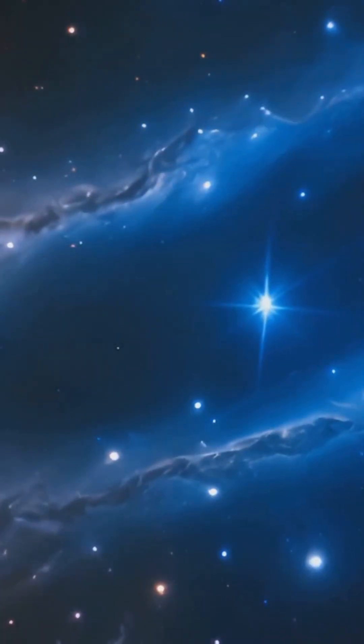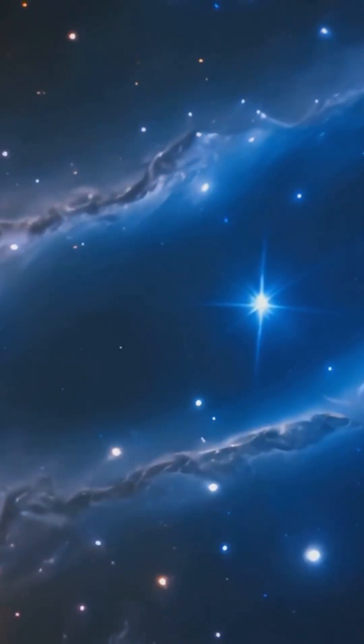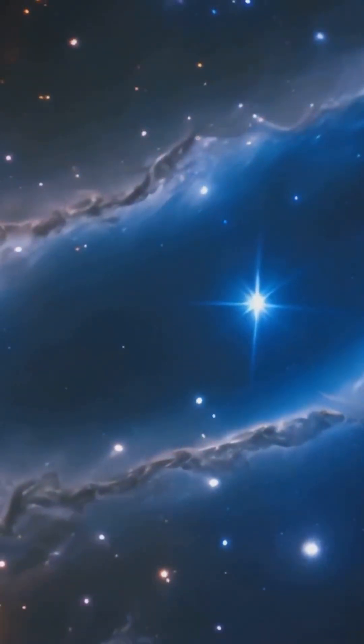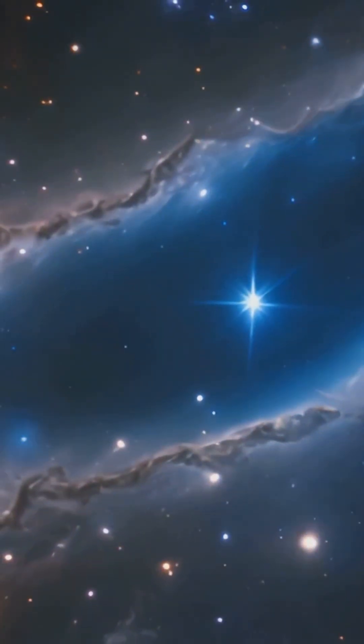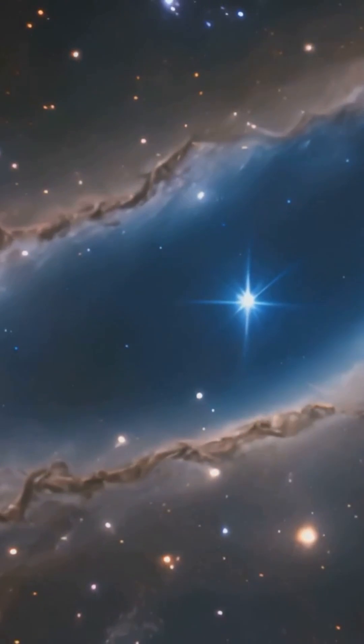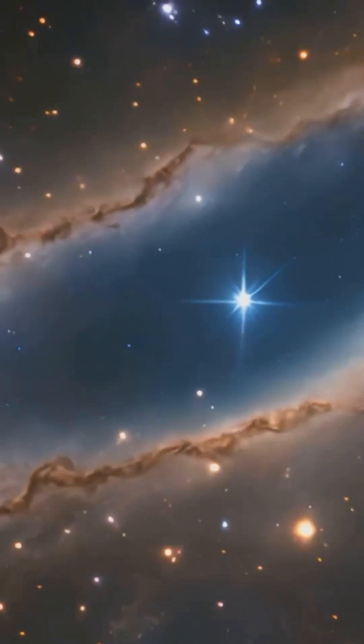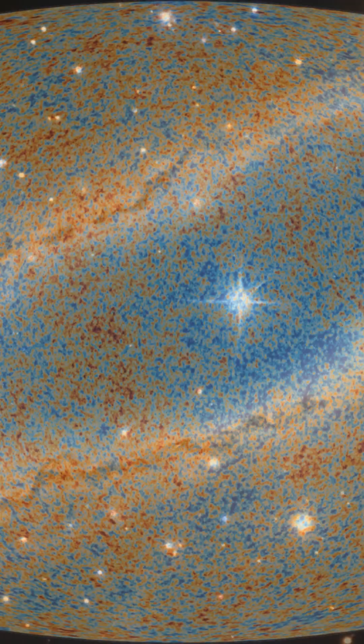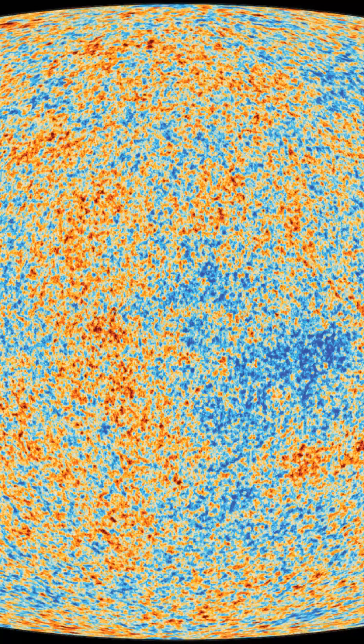These minute variations are the seeds that eventually grew into the galaxies and galaxy clusters we see today.